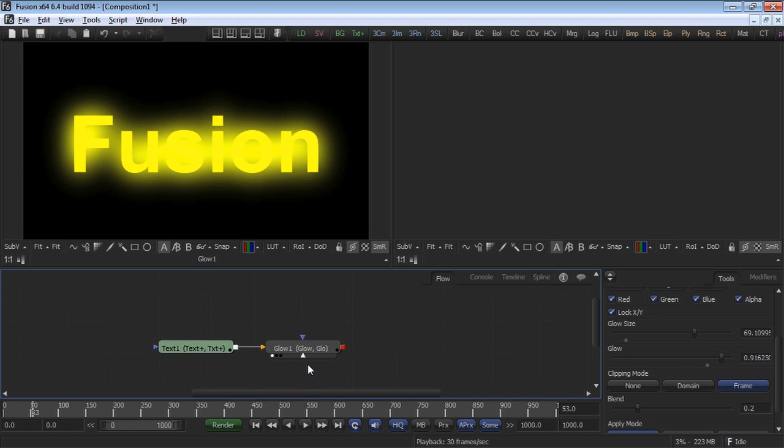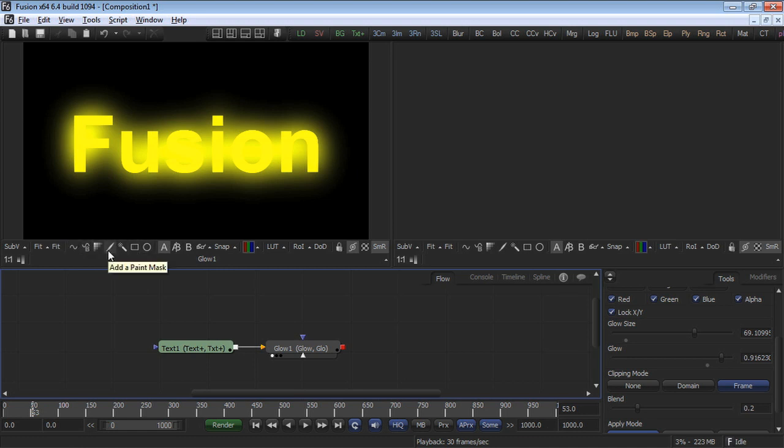What we would like to do is use a rectangle mask to isolate the glow to cover just one of the letters. Have a look at the bottom of the display view and note the toolbar that you find here. There are several toolbar buttons that are related to masks. As you hover your mouse over each one, you can see what kind of mask they're related to.